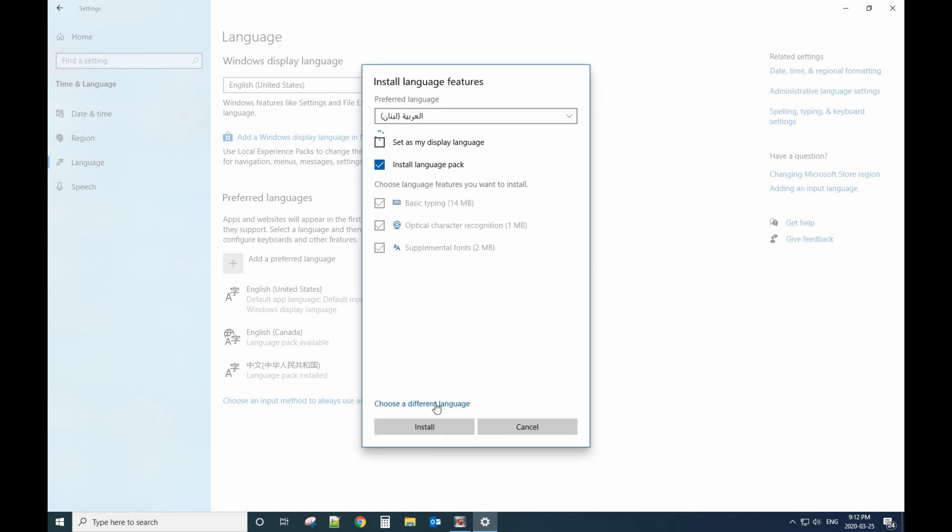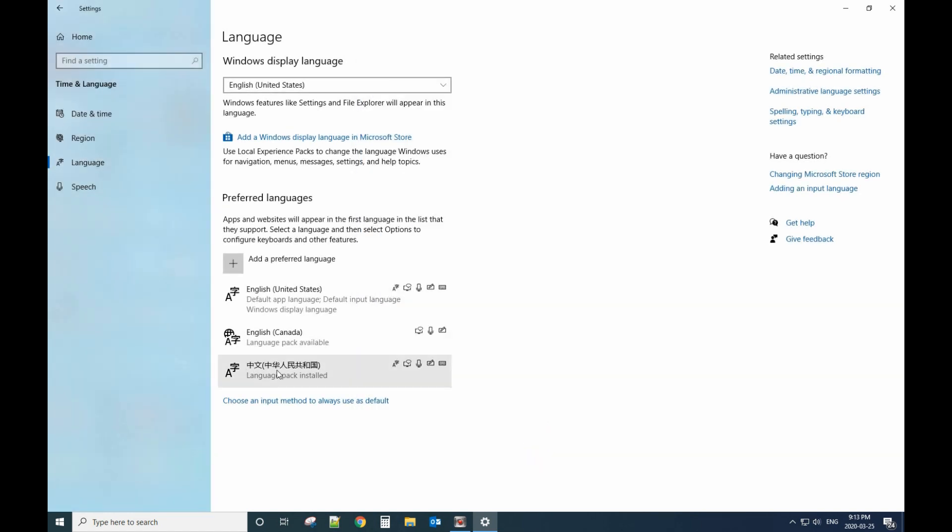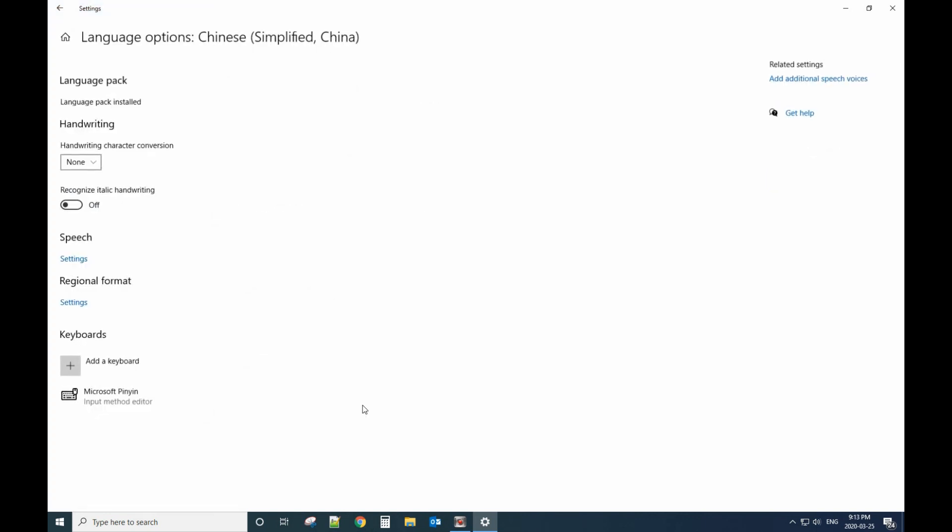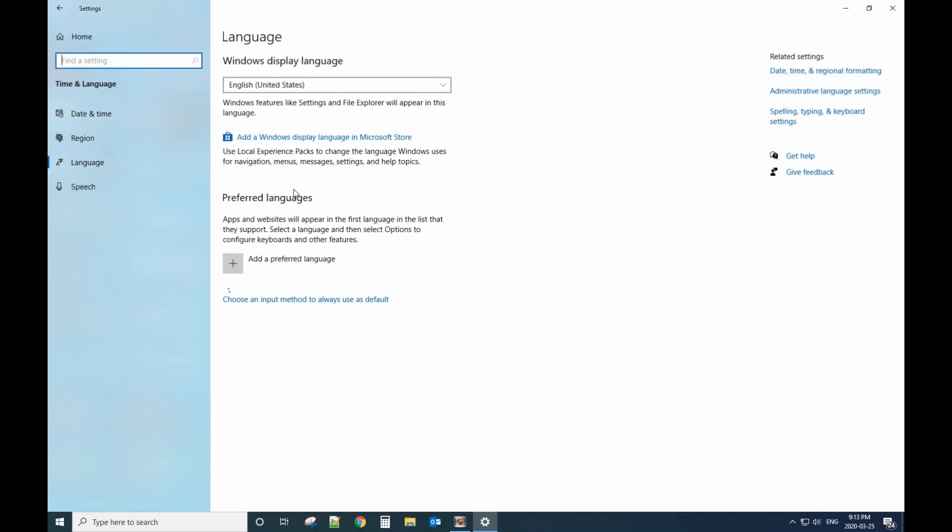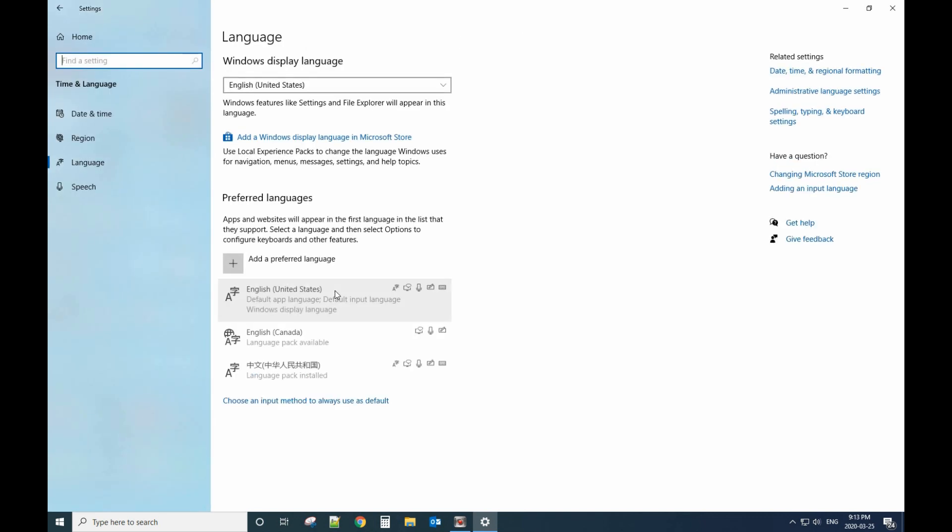You will set it as default language as my display language. It will set it as a display language. Otherwise, if you already have that, you click Options. Make sure you have the language pack installed.